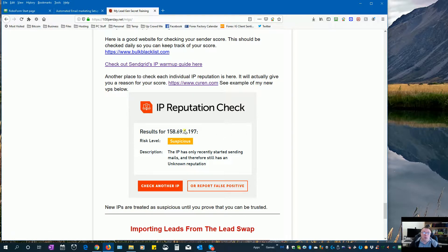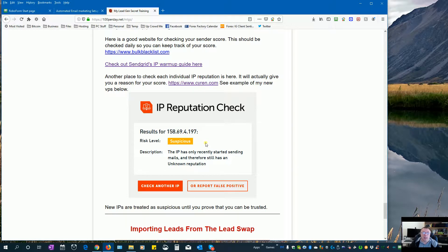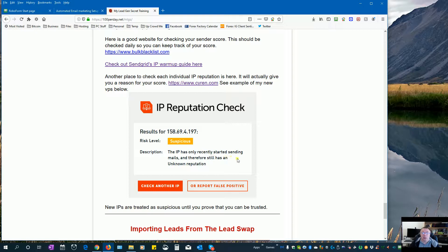Put in your IP address and check to see what your reputation is. I can see here that with my new IPs I'm suspicious, and the reason is because I've only recently started sending emails so I have an unknown reputation.